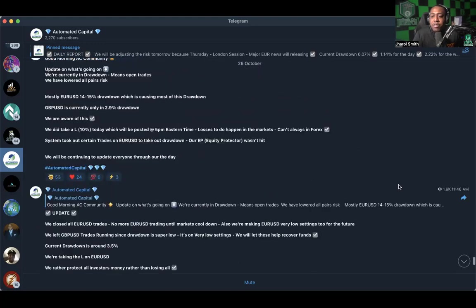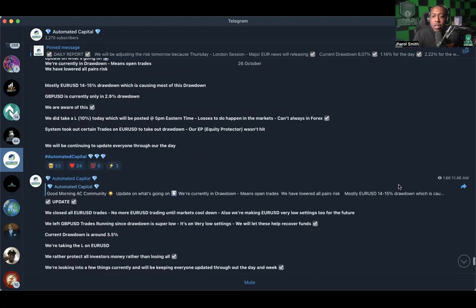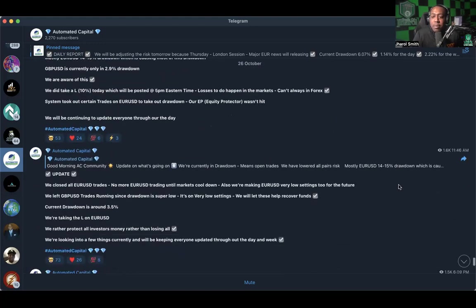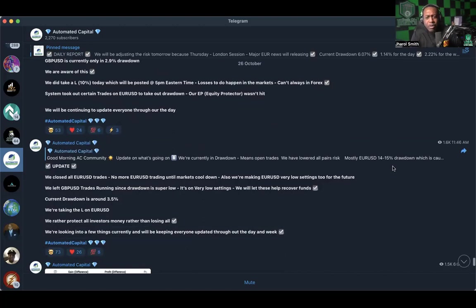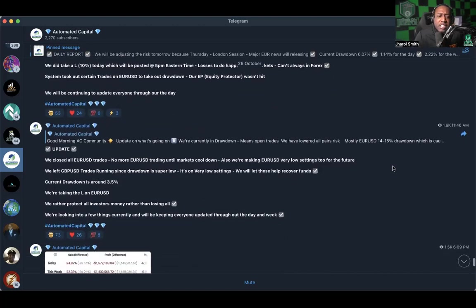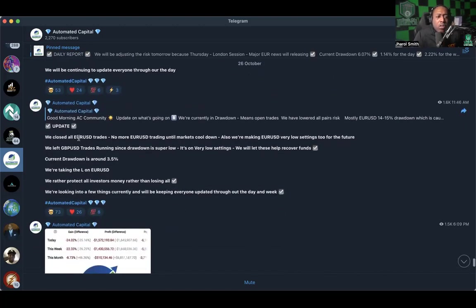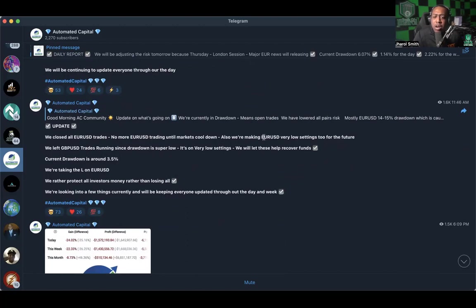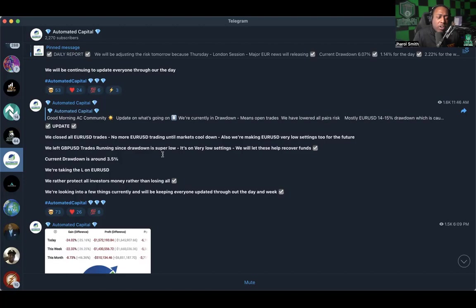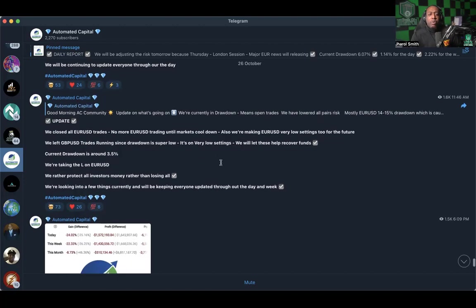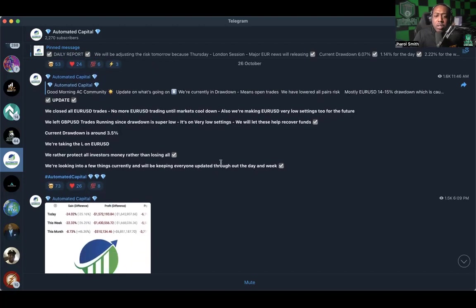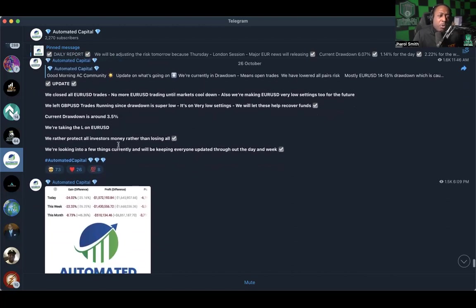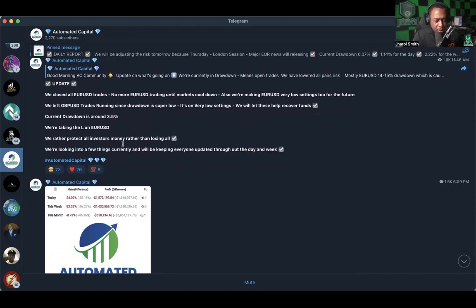We will be continuing to update everyone through the day. All right, so that was at 10:57 on yesterday in the AM. Now around 11:46 AM they closed all the EUR USD trades. No more EUR USD trading until markets cooled down. We are making EUR USD very low settings for the future. We left GBP USD trades running since drawdown is super low. We will let those help recover funds. Current drawdown is around 3.5 percent. We are taking the L on Euro USD.